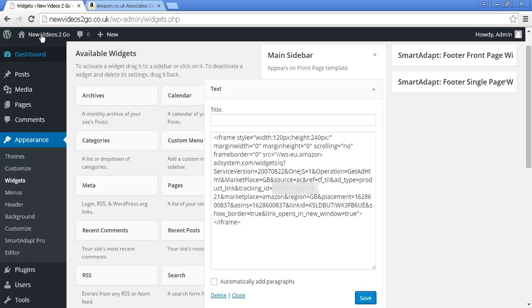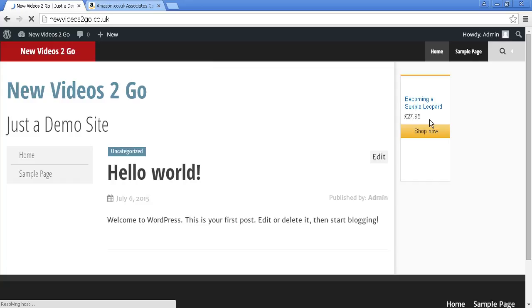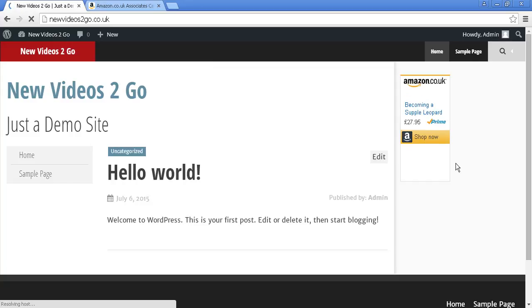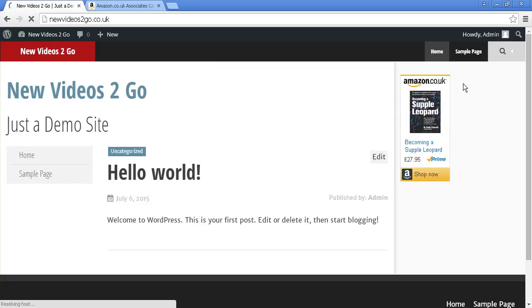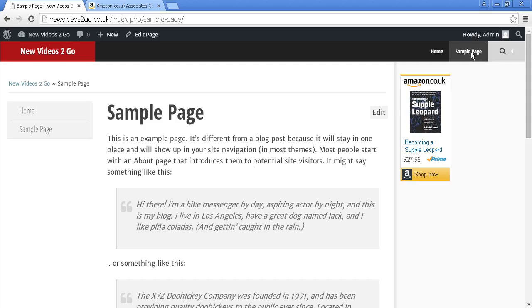Now when I go to the site, click here on Visit Site, you'll see it's now showing this in the sidebar. And if I go to the sample page, you'll see it's also still showing in the sidebar. So this advertisement will show on every page of this blog.